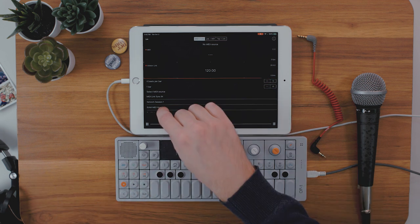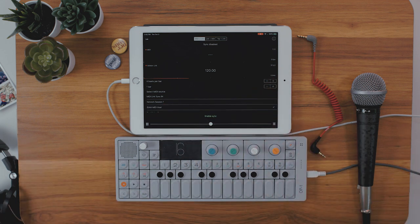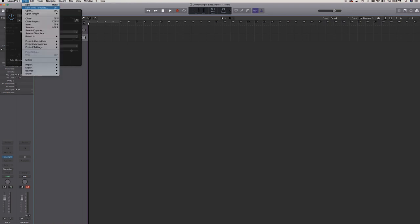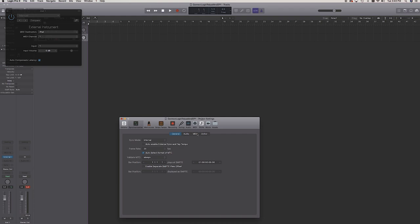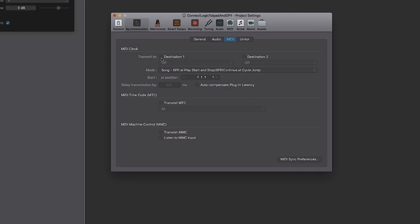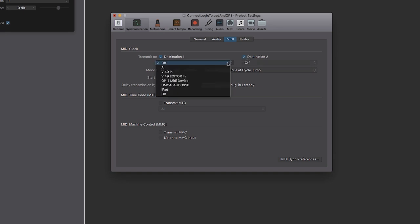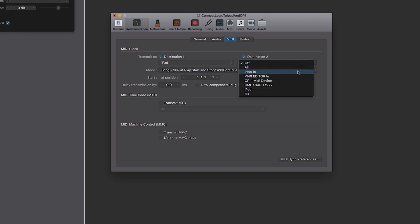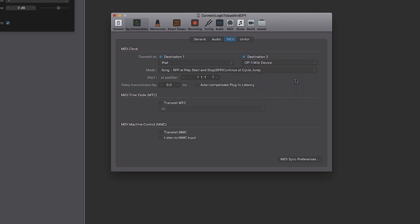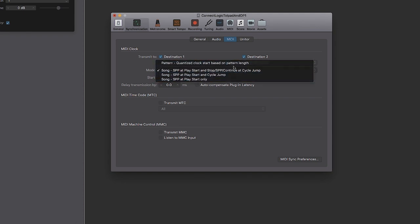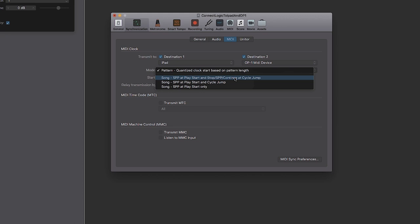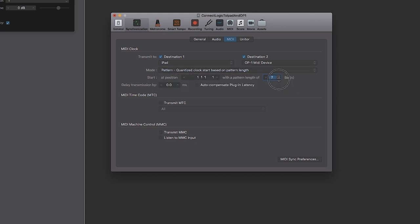First you need to set up iDAM MIDI Host as its MIDI source, then hit Enable Sync. Now we have to hit a few more buttons in Logic. What I'm about to show you resets per project, so you might want to save it as a template. All you have to do is go to File > Project Settings > Synchronization, then MIDI, and you have two destinations available — Destination 1 and Destination 2. In the dropdown list you'll see iPad — select that. And we can also send MIDI information to the OP1 as well. I like to pick the Pattern option and set a number of bars — I usually start with 16.